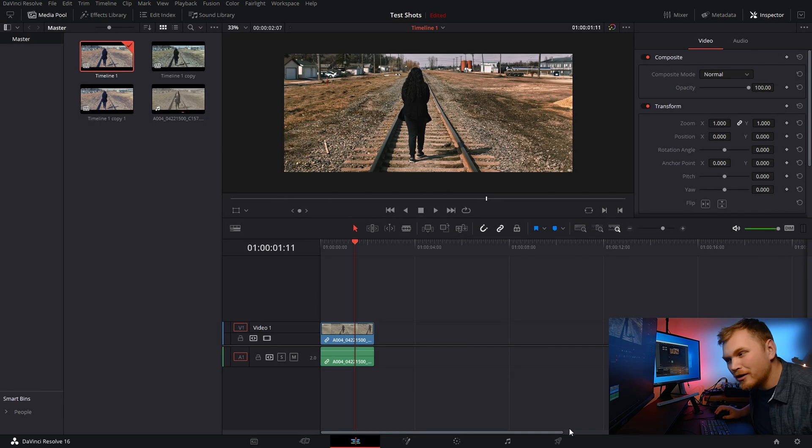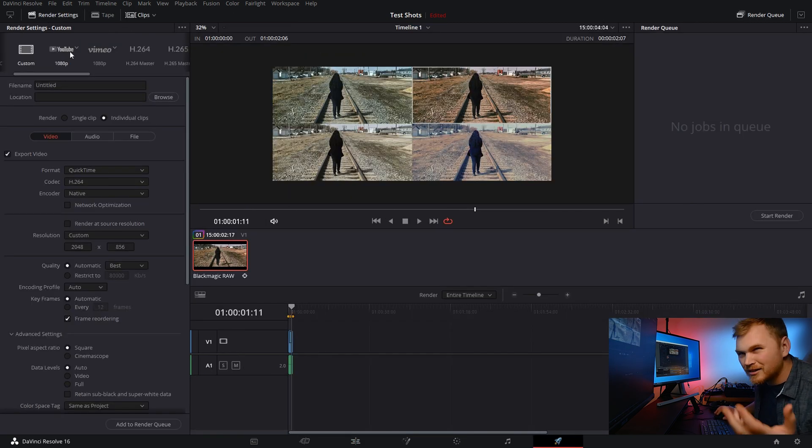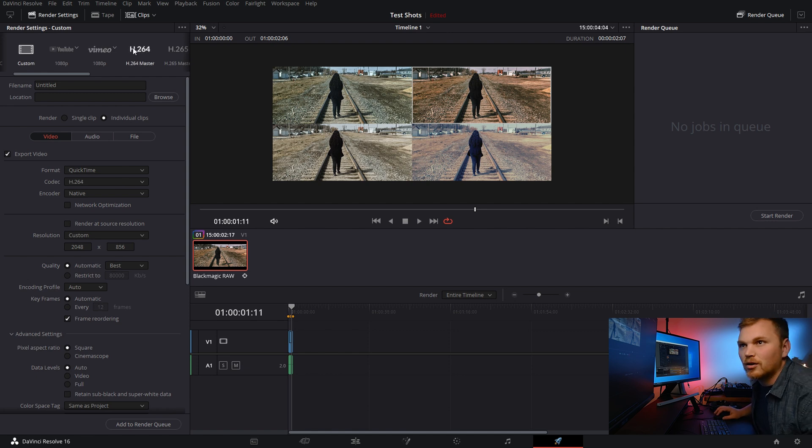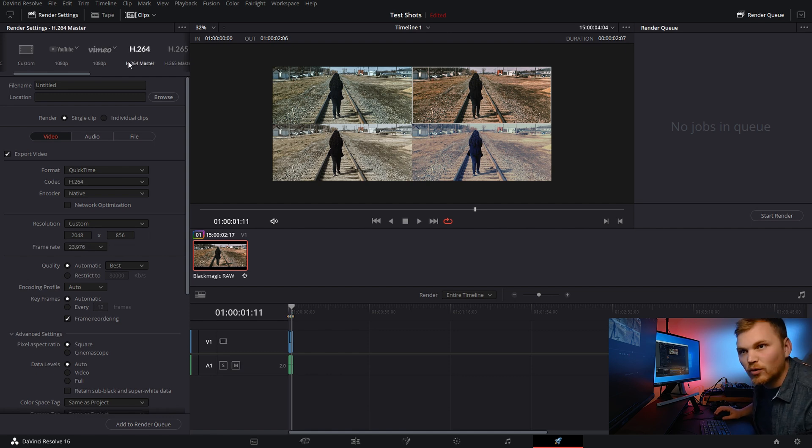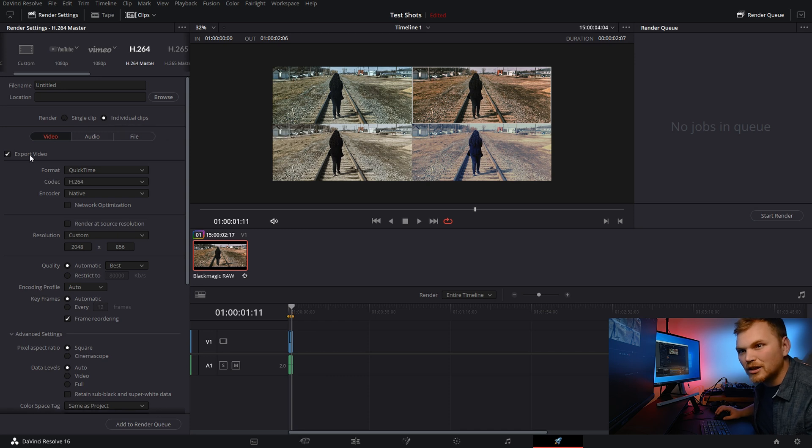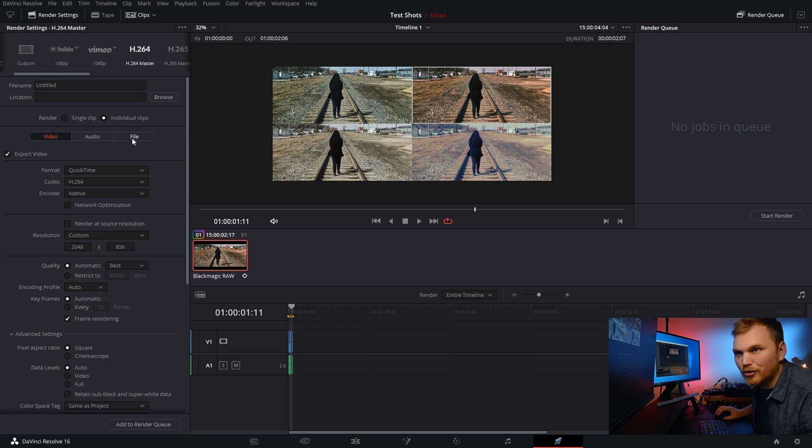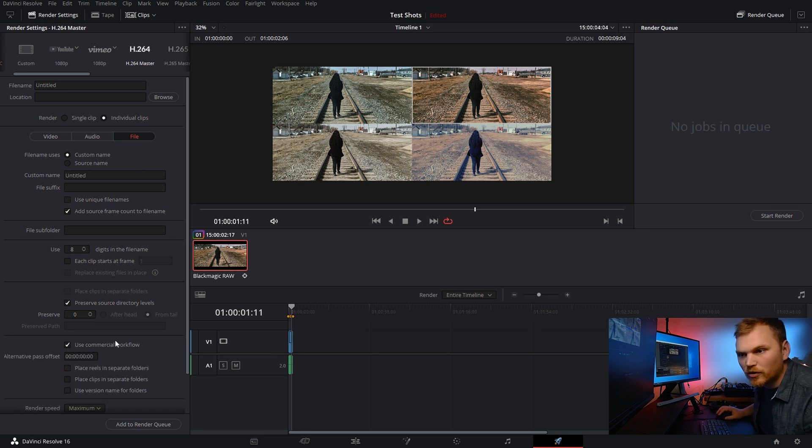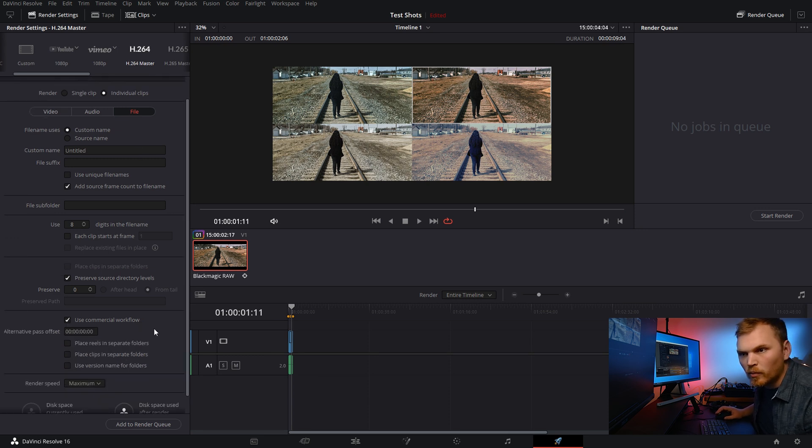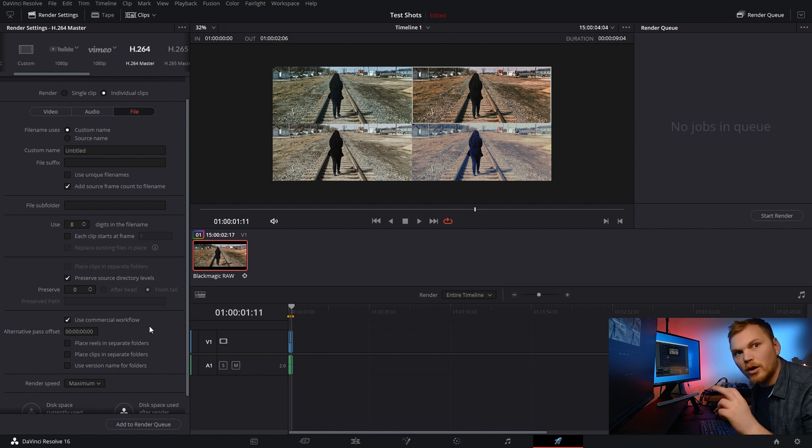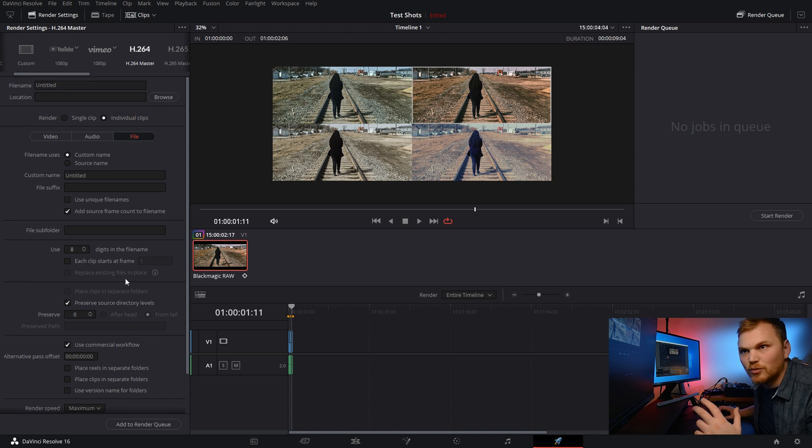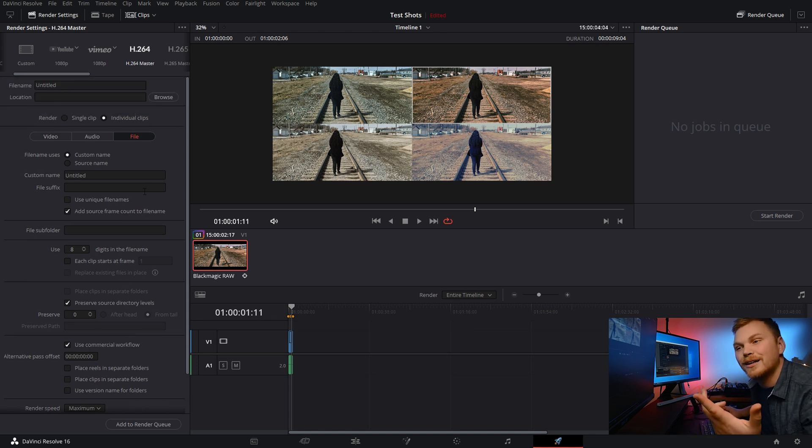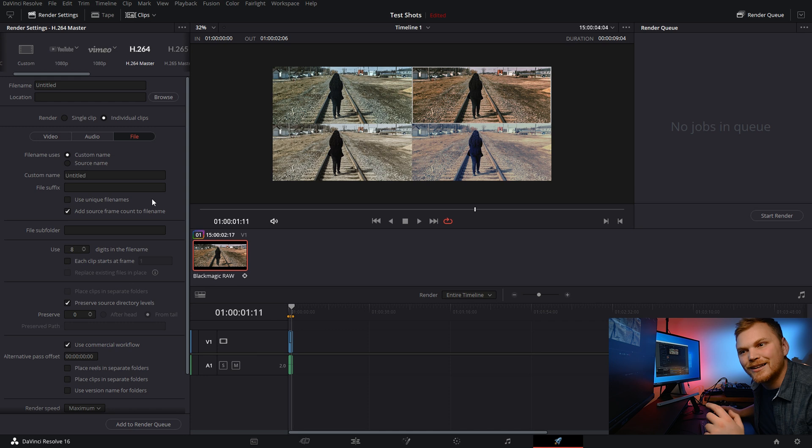So we're going to go into the deliver page and it doesn't matter which default you select. But just for kicks, I'll go with H.264 master. We're then going to click individual clips and whatever you want to change here. That's fine. But the real important part, you're going to file and you click use commercial workflow. Now, what that's going to do is it's going to render out each one of those versions you have into whatever folder you select. So then you have all of them rendered with the press of one button and it's just that easy. So let's do it.